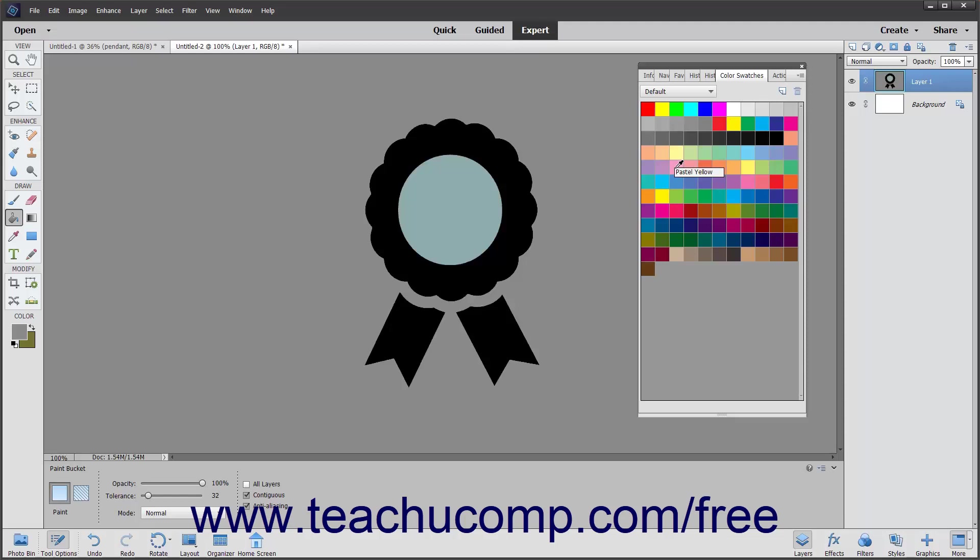Place your mouse pointer over any color in the Swatches panel to view the name of that color in a screen tip. You can resize the panel to view all of the colors available just like with any other panel.